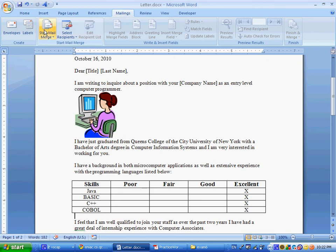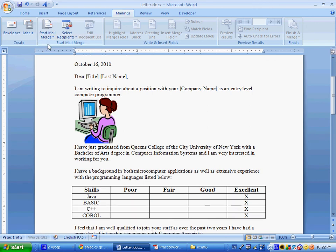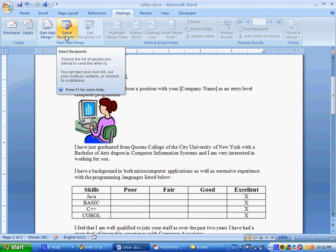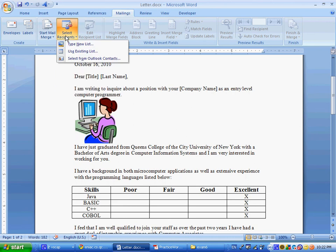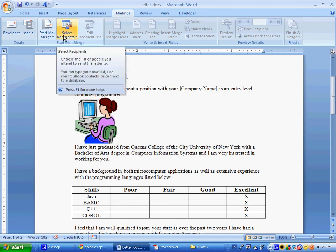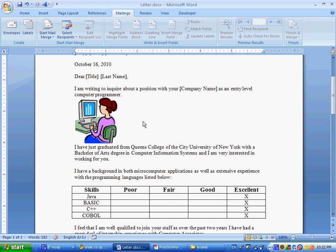Then, the second step is, when we select, where it says, use the current document to the starting document. That was an instruction for Word 2003. It's irrelevant for this one. So, step C, or step three, select type a new list as the recipients. So, I'm going to go here to select recipients, type a new list.